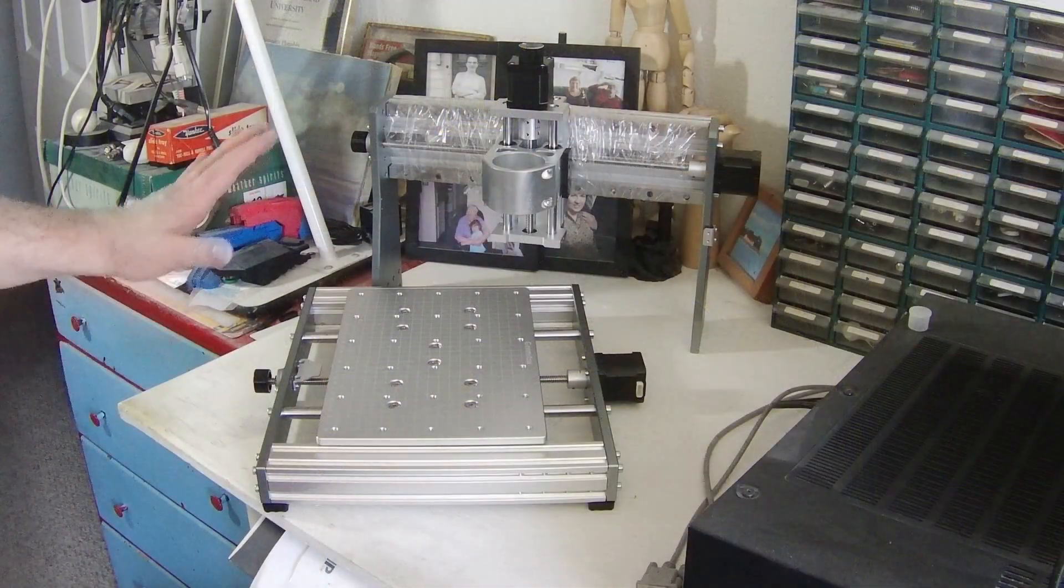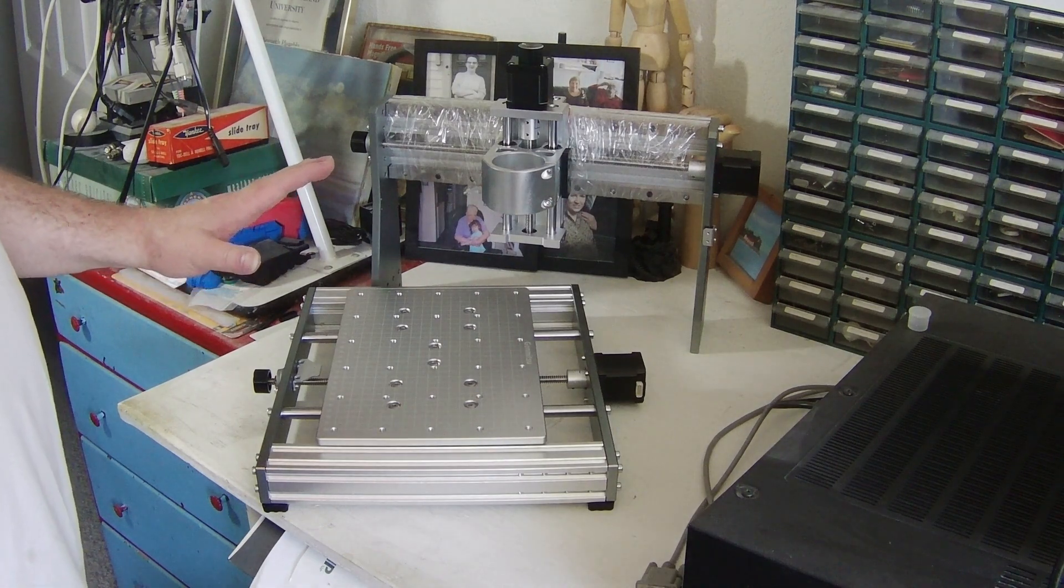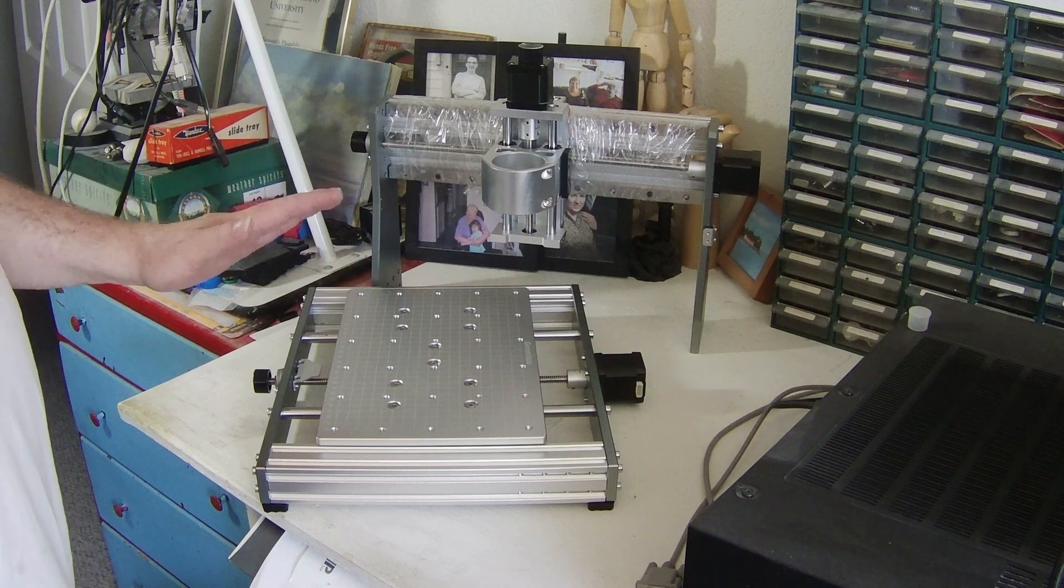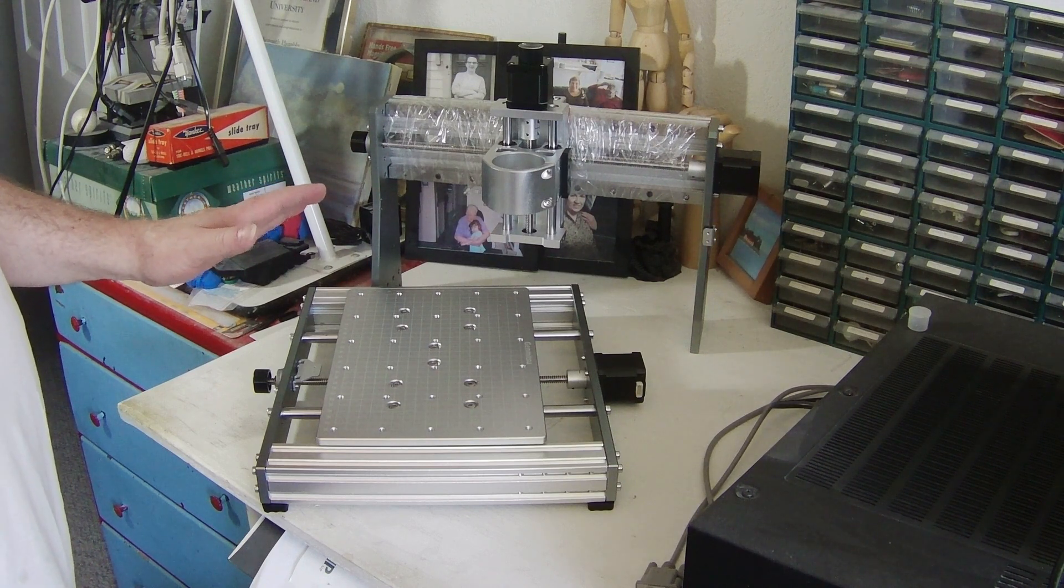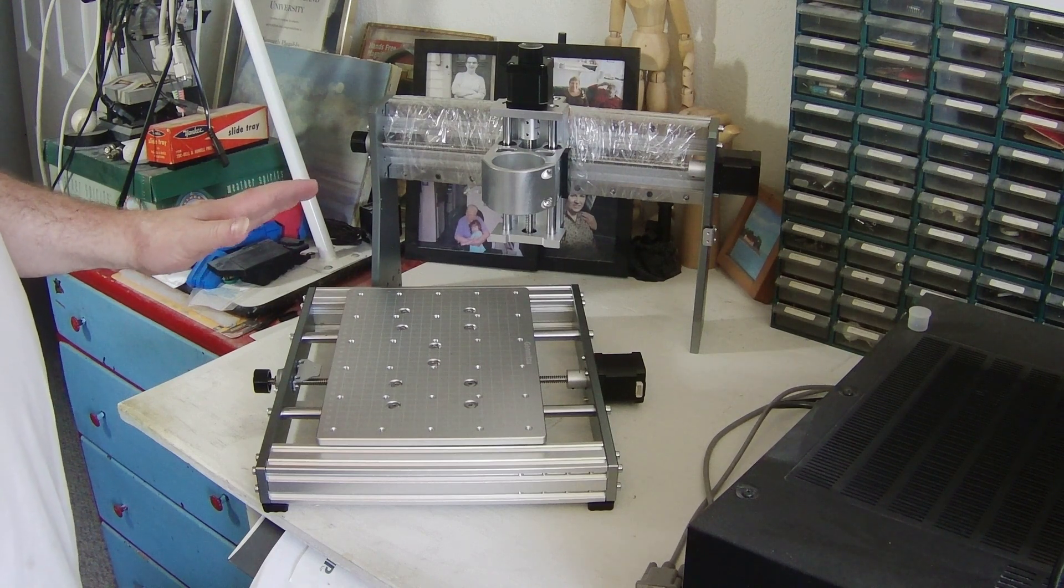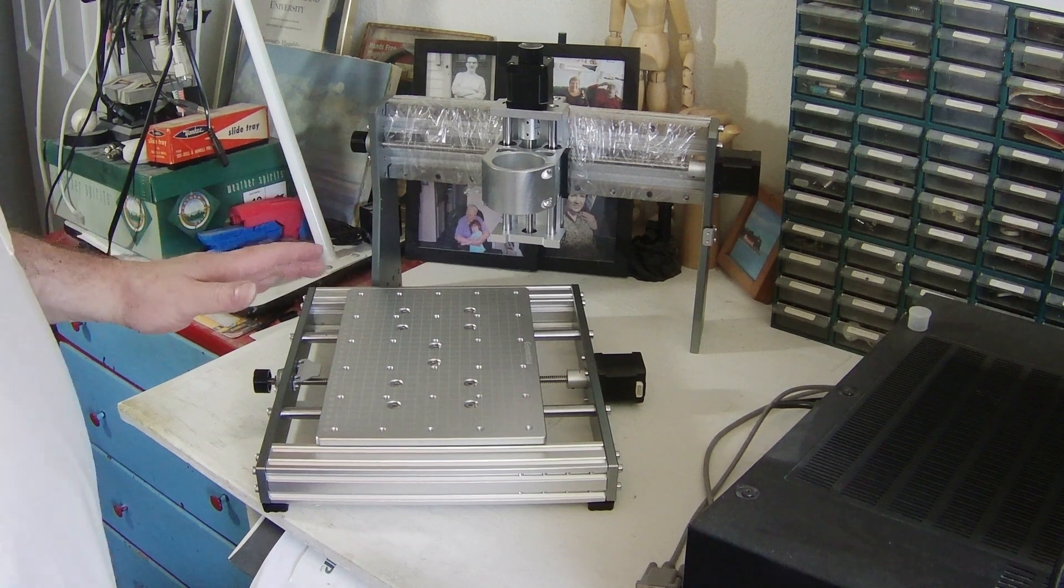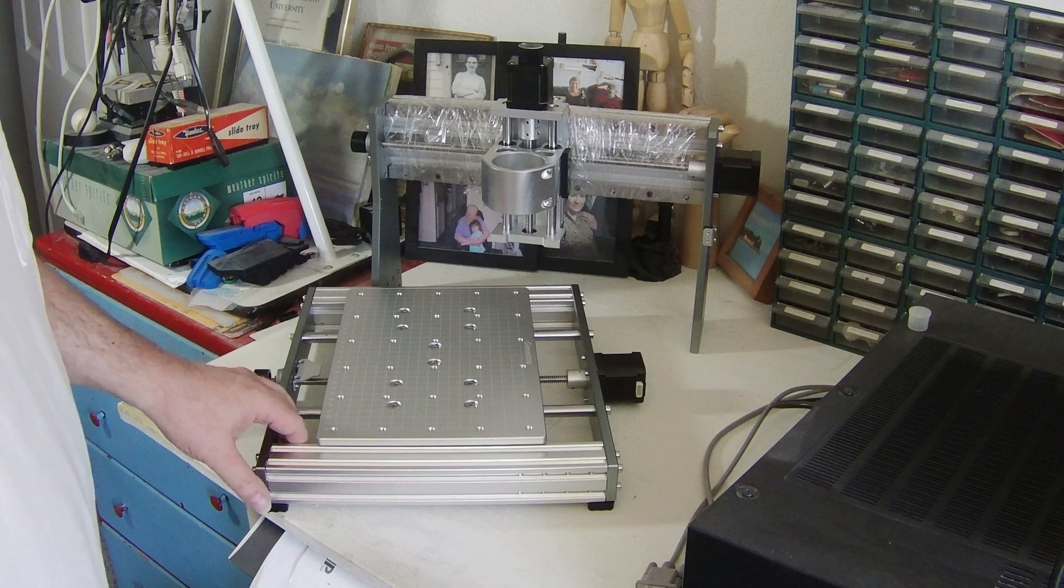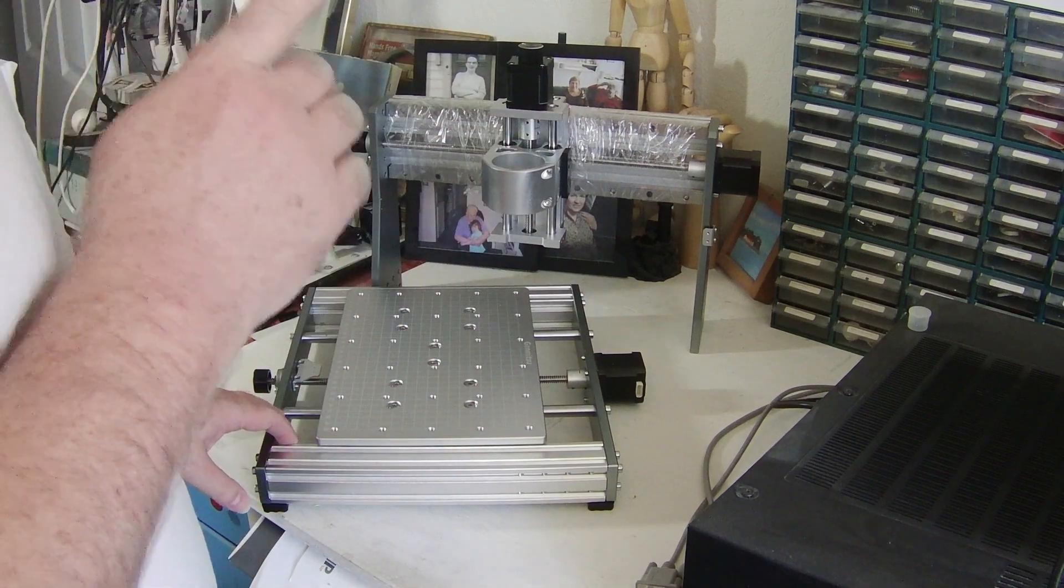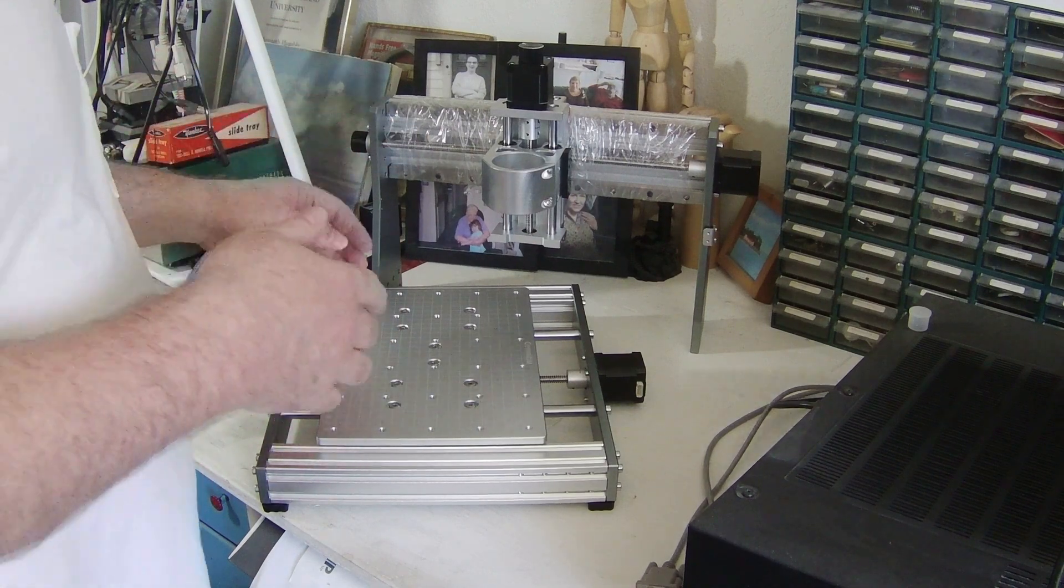This is pretty much the usual Sainsmart Genmitsu 3020 Pro Max that you've seen in other assembly videos and review videos on the YouTubes. So I'm not really going to go into too much detail about it. Though I will produce a review video of it at some point in time. But I want to make note of one major difference between this and the other videos.